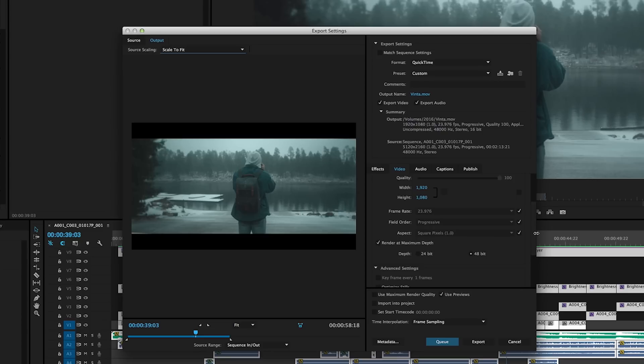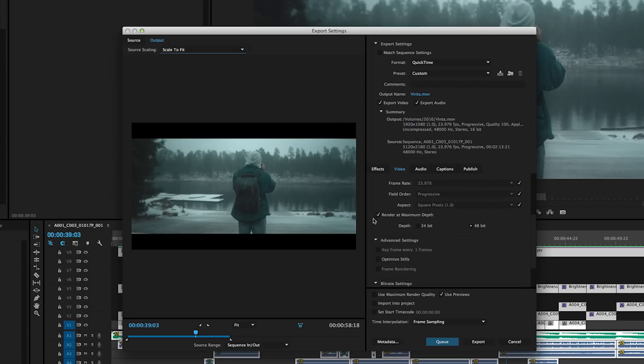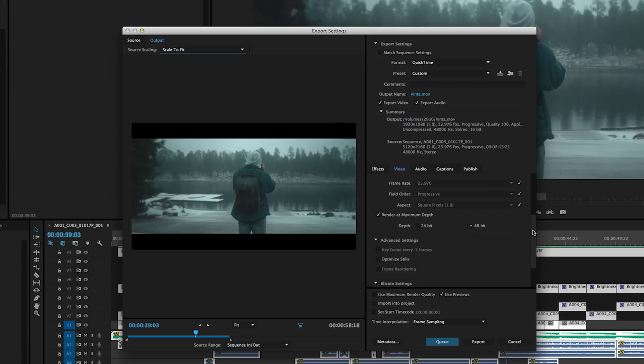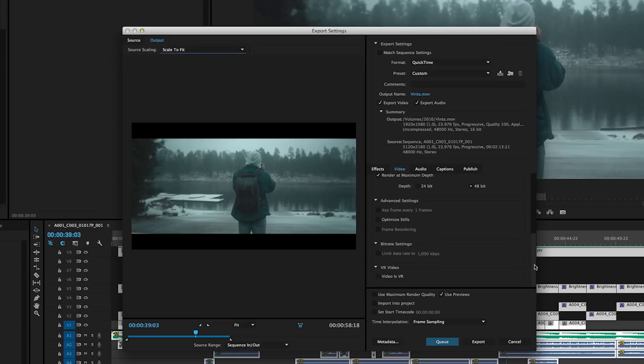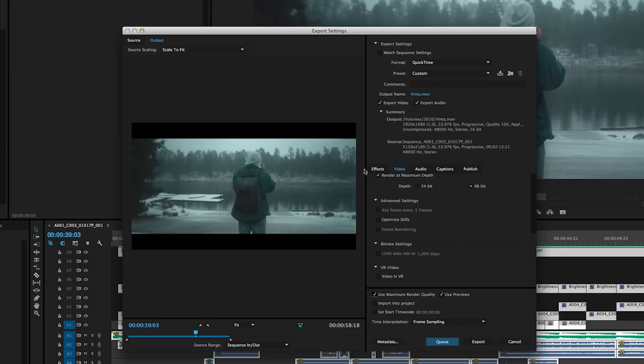Then you're going to check mark this 48-bit box, render at maximum depth, and then last but not least, use previews and use maximum render quality. Now you can export it right here in Premiere, but I always send it to Adobe Media Encoder by just selecting Q.